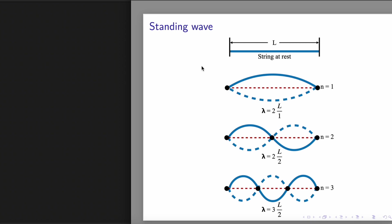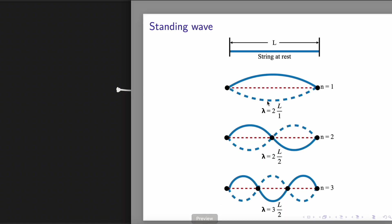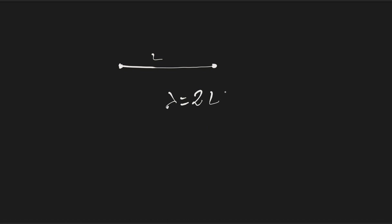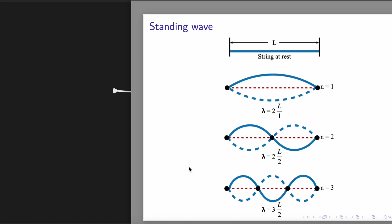De Broglie also studied why only certain orbits in the Bohr's model are allowed for the electron in the hydrogen atom. In his hypothesis, he proposed that the electron behaves like a standing wave. A standing wave results from the motion of a string that is fastened at both ends. And we have this string of length L that we can see here. If this string is plucked, it will vibrate at a fixed frequency of wavelength that is equal to 2L. This corresponds to the lowest energy vibration, or the first harmonic of the string vibration. If the string is plucked more strongly, higher energy vibration will be generated. And therefore, more nodes will be observed in the string. The nodes are this point that we can see here.